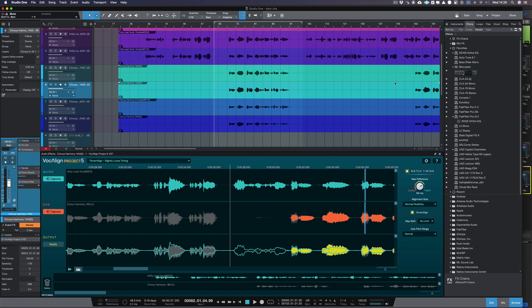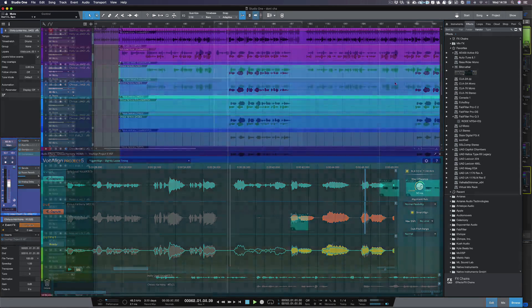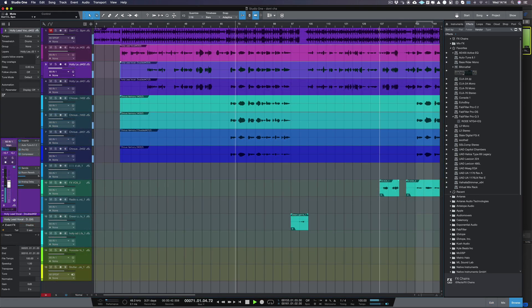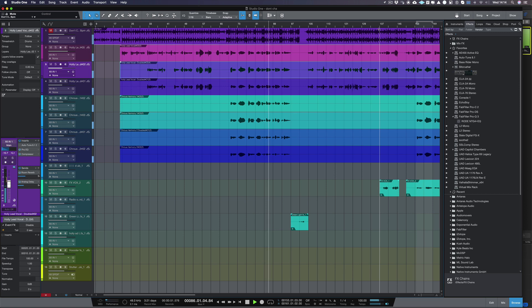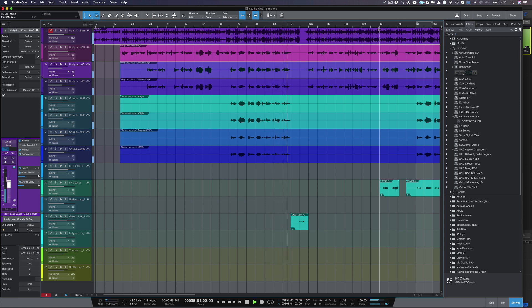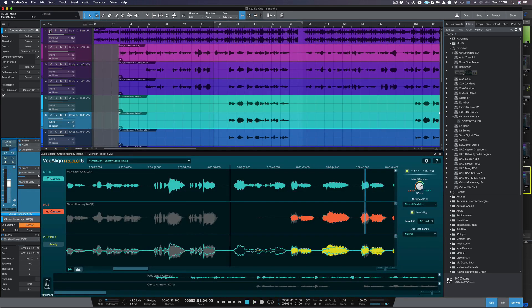Here is the vocal performance before processing: 'Don't you... oh wow... don't you... oh wow... I'll build a notion for you, a notion for you, a notion for you.' And then after being processed by Vocaline Project 5, the same passage plays back with noticeably improved timing alignment across all vocal tracks.